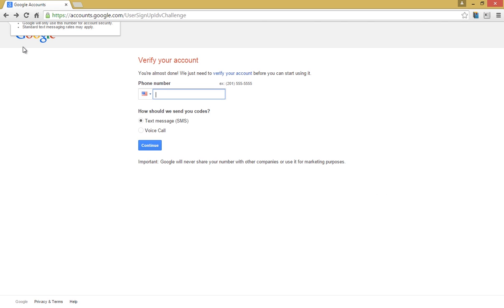Now Google will ask you for your verification through phone. Select your country and enter your phone number.